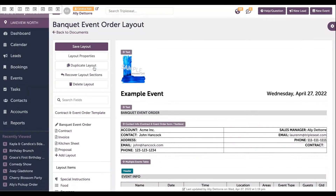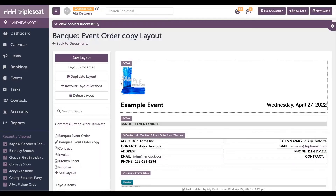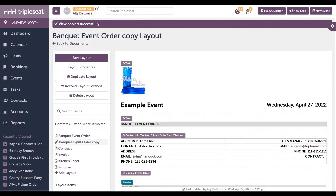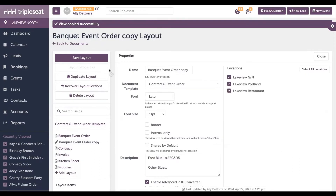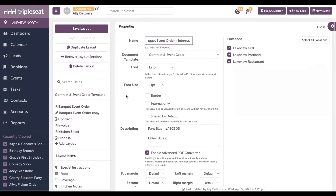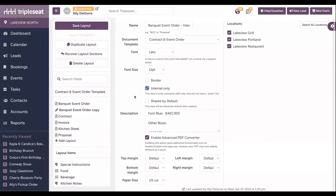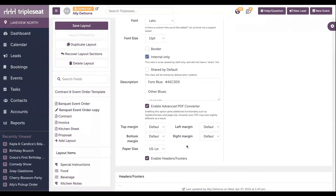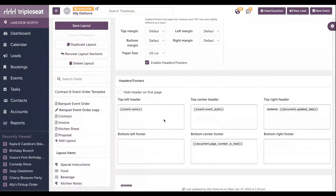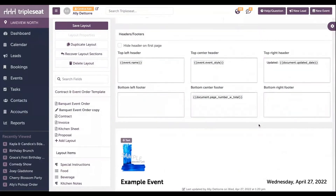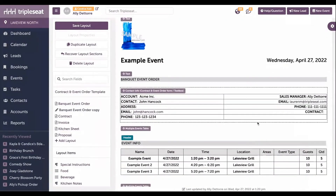So we're going to go ahead and duplicate layout here. And now we have a banquet event order copy. We're going to start by clicking layout properties on the top here. This gives you further customization capabilities. We're going to rename this to be banquet event order internal. If you have multiple locations on your site, this document can be available for one, multiple, or all. You can adjust the font, font size, and you can make certain document layouts internal only — not customer facing. There are margin adjustments, so there's further editing capability here. You can even customize the headers and footers of the document layout.